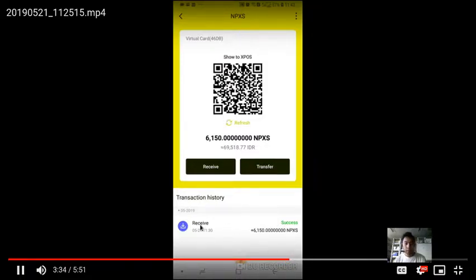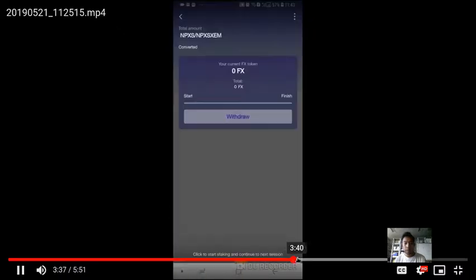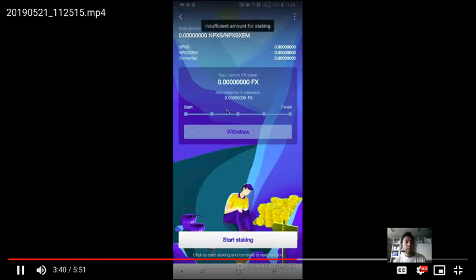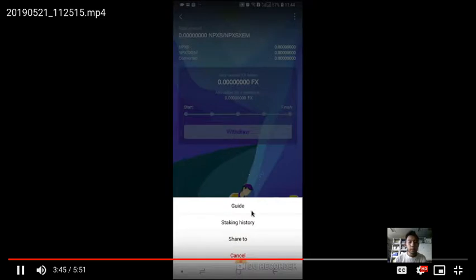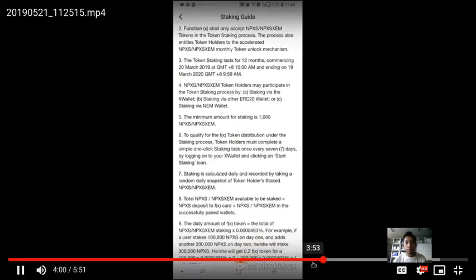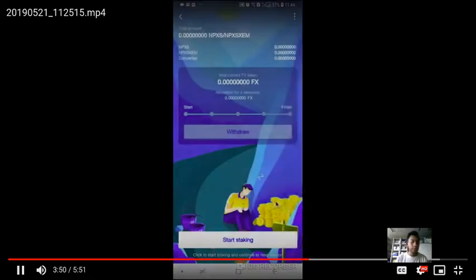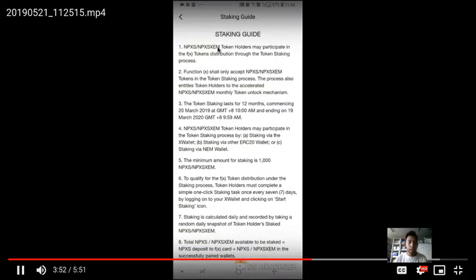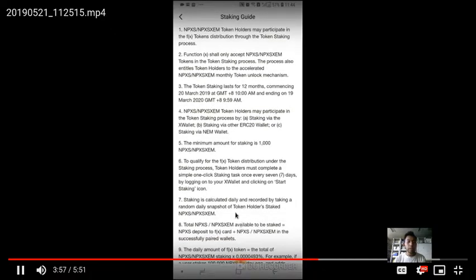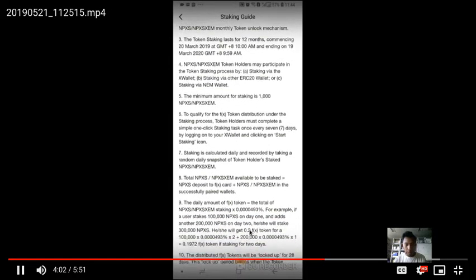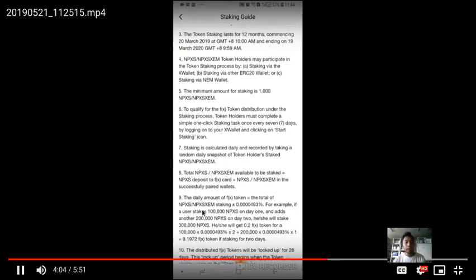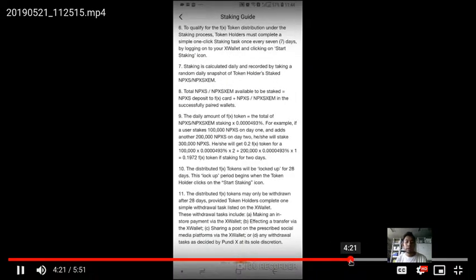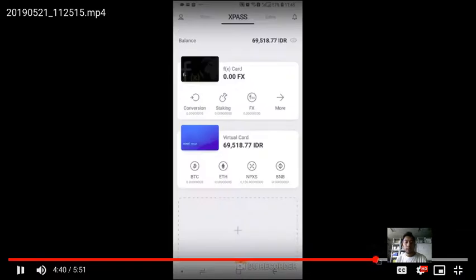This is for staking. Here's the guide from X wallet showing how much you will earn annually and the mathematics of how much FX token you will earn by staking some Pundi X. You can read if you are interested.